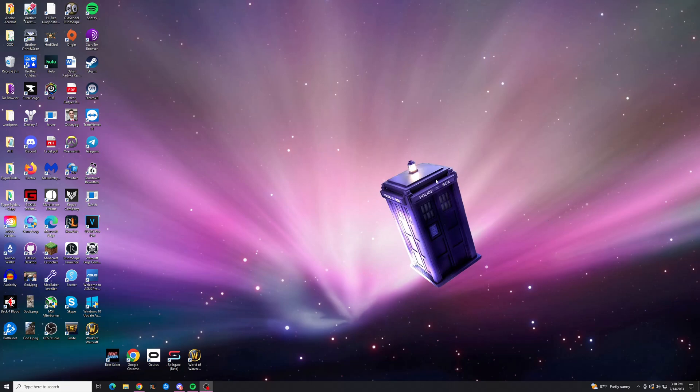Hey guys, Trent here from HowToHaven, back again with another quick tutorial, and today I'm going to show you how you can unhide the app data folder on Windows.